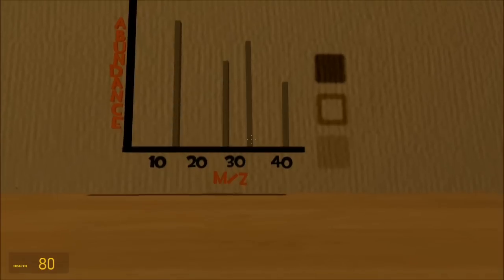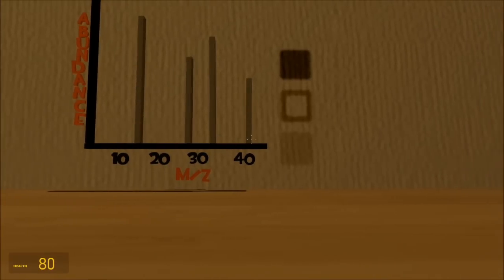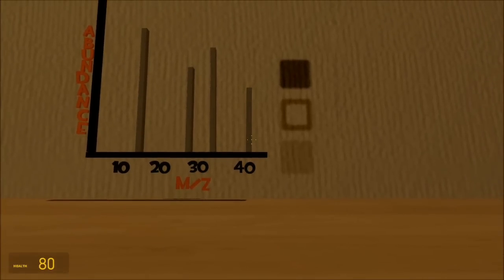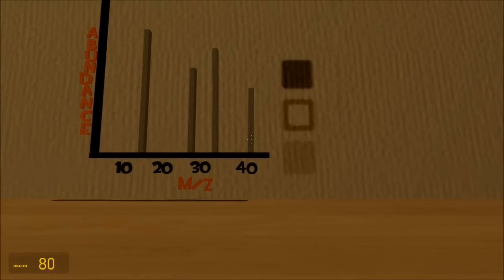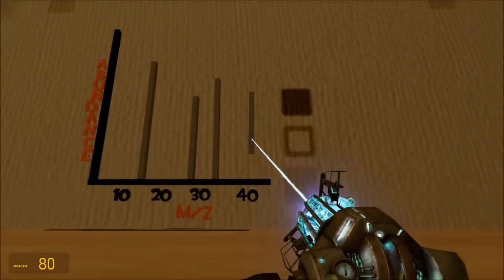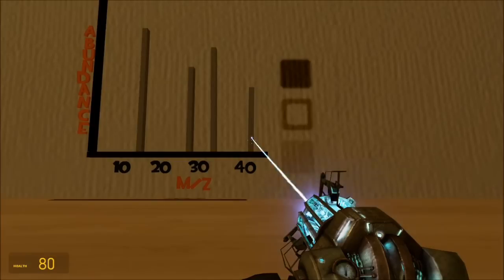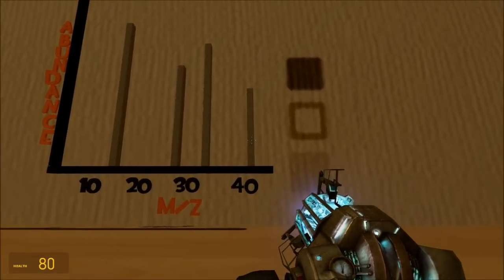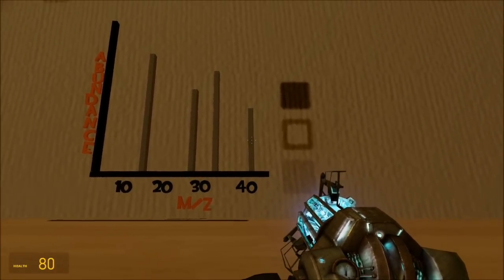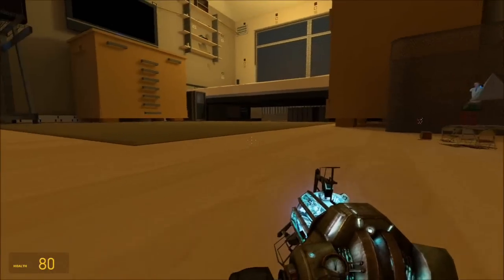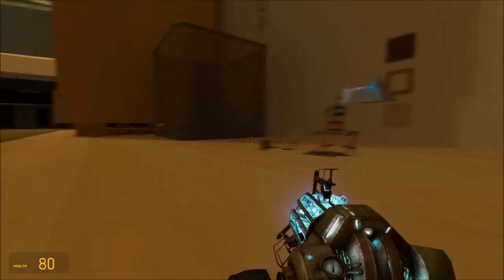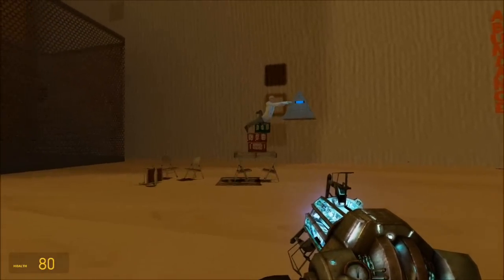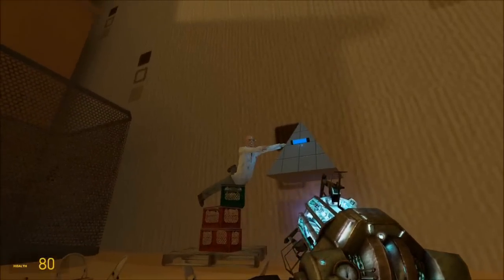The one we're interested in is whatever has the highest m divided by z peak, the so-called peak, which is about 41. That's the one we're interested in. So let's see how molecular ion is made.